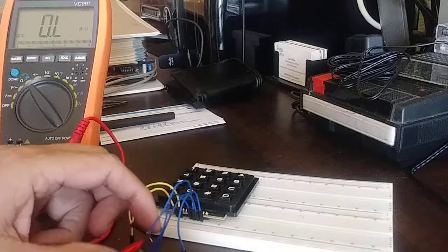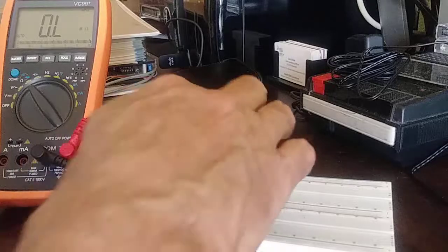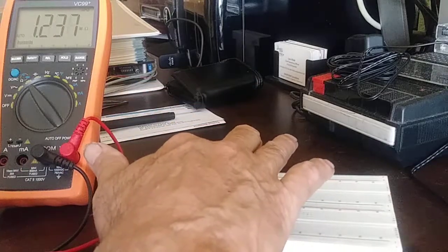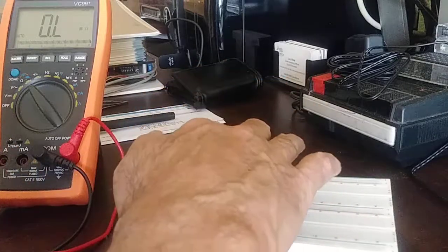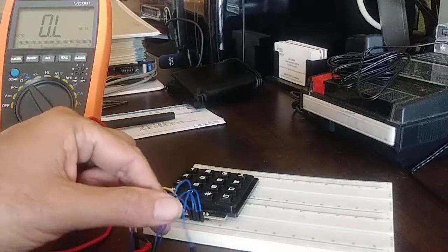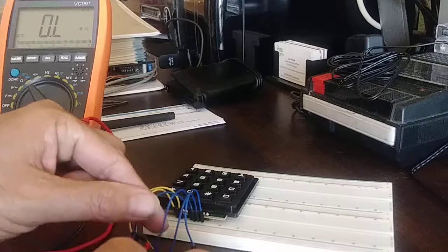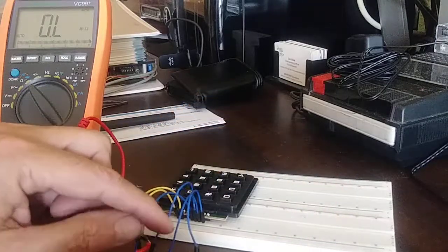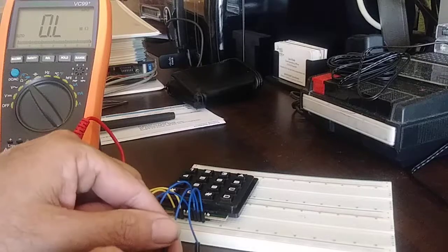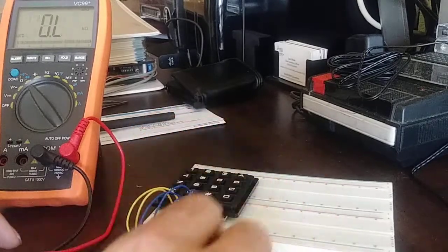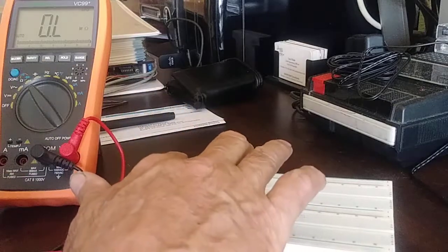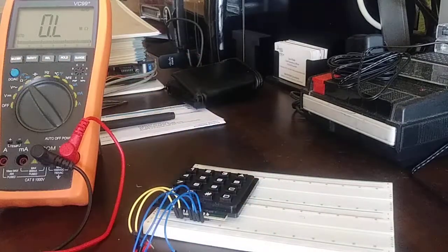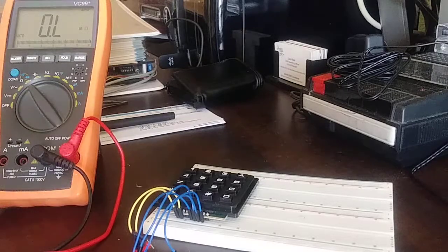This would be column two row one or number two. A lot of resistance there for some reason, there we go. Then column two row two. Column two row three. And column two row four. And there you go, that's how you can test your keypad out to make sure all the keys are functioning correctly.